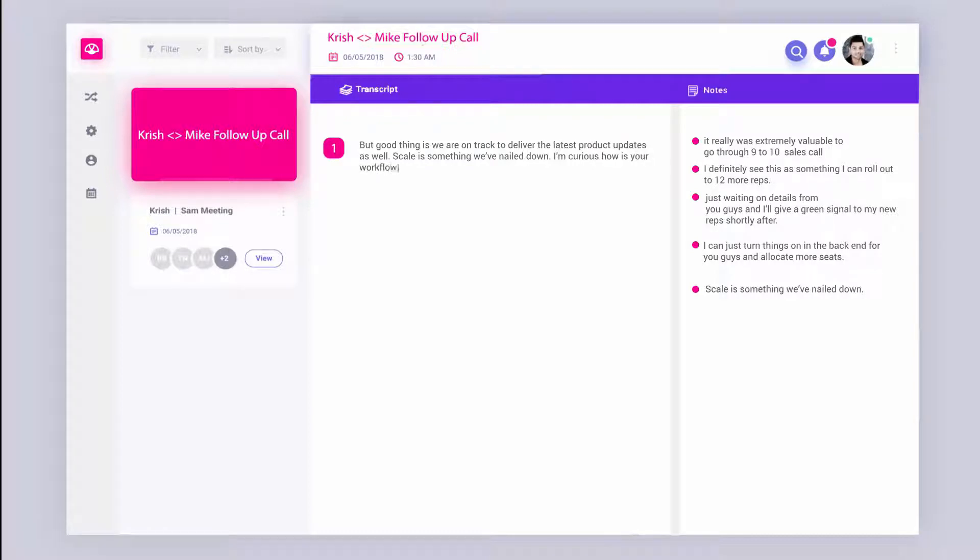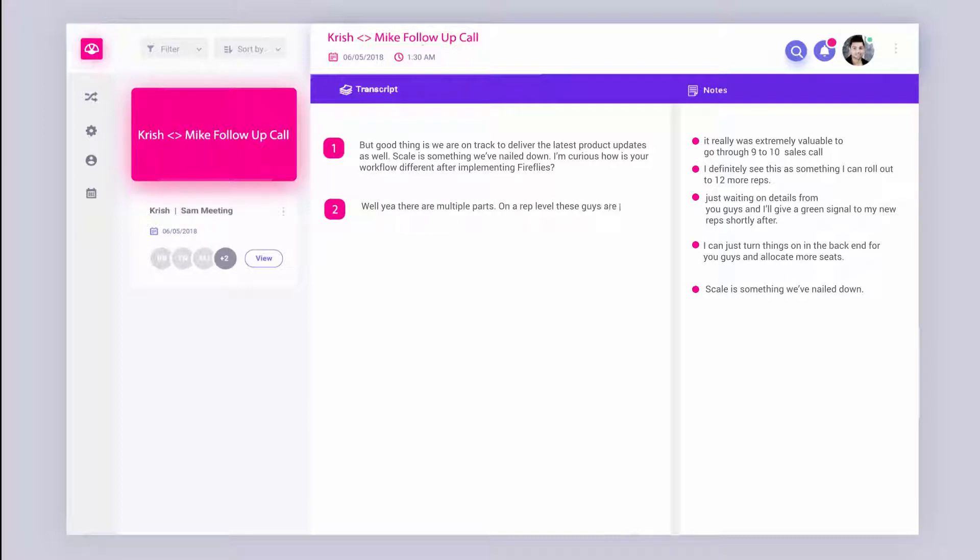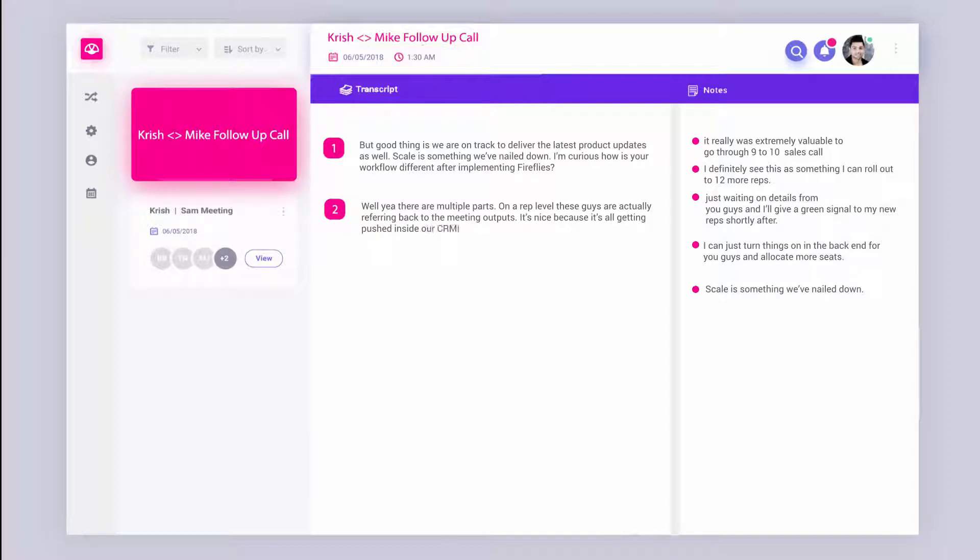Well, yeah, there are actually multiple parts that make our workflow really efficient using Fireflies. So on a rep level, these guys are actually referring back to their meeting outputs. It's really nice because it's all getting pushed inside our CRM, so they don't have to go out of their way to take these down. So it's actually helped with more thorough data capture as well.